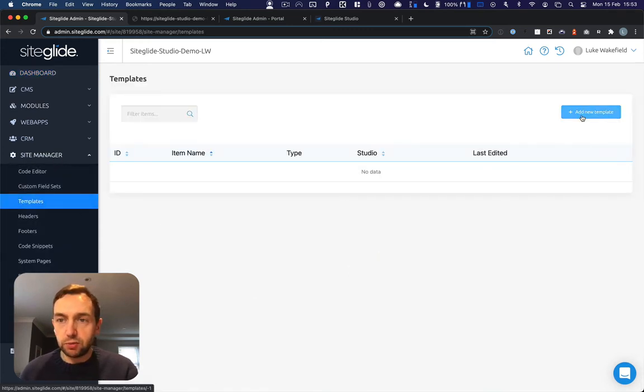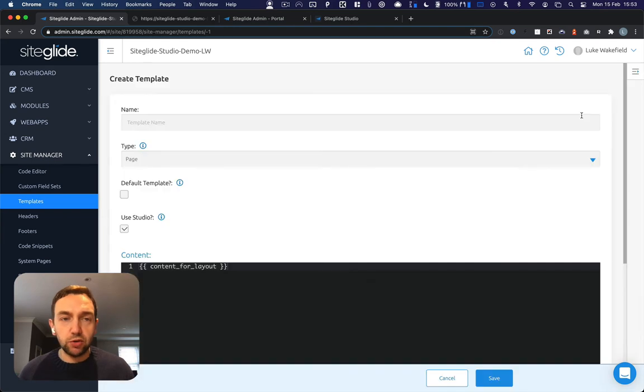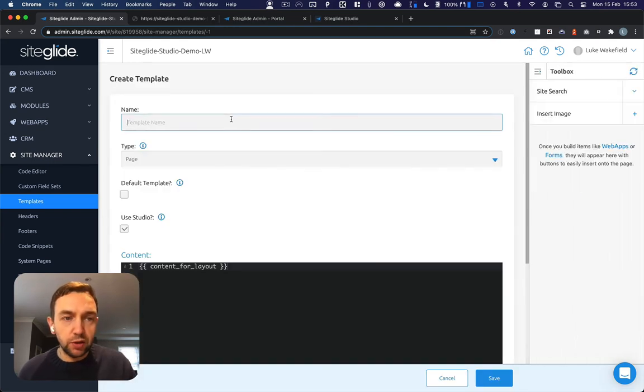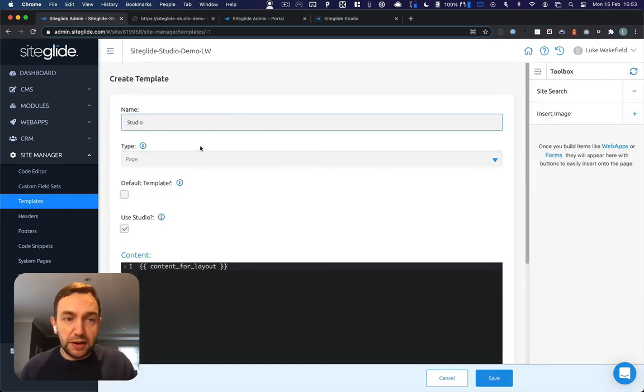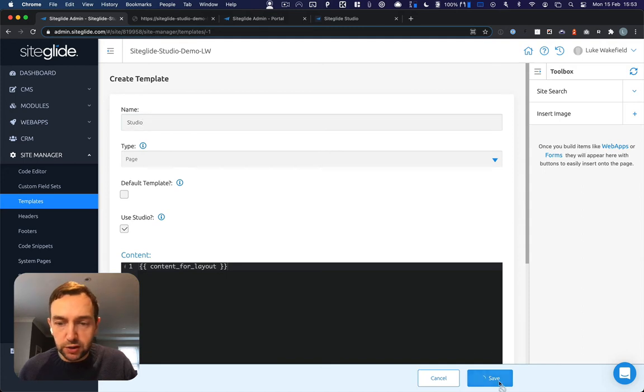So if we just come in to create a new template, call it Studio main or home, whatever you want to call it. Use Studio and click save.